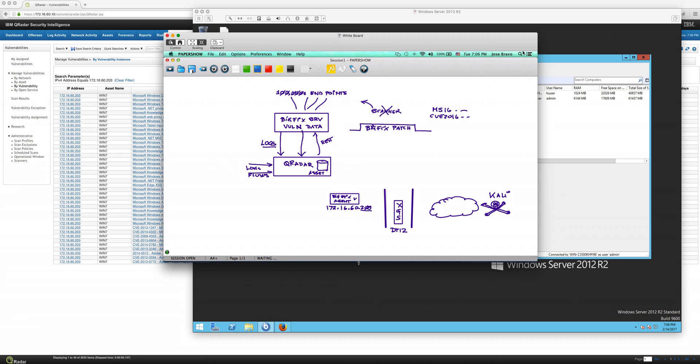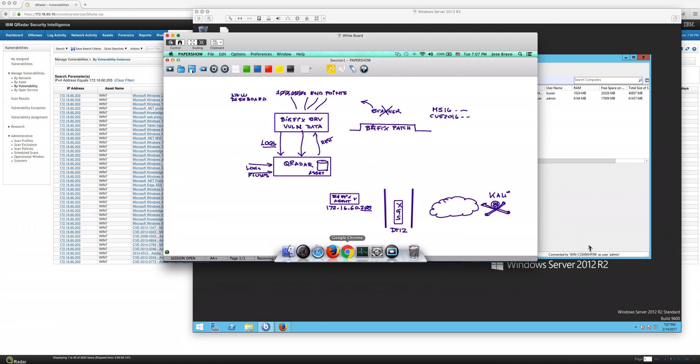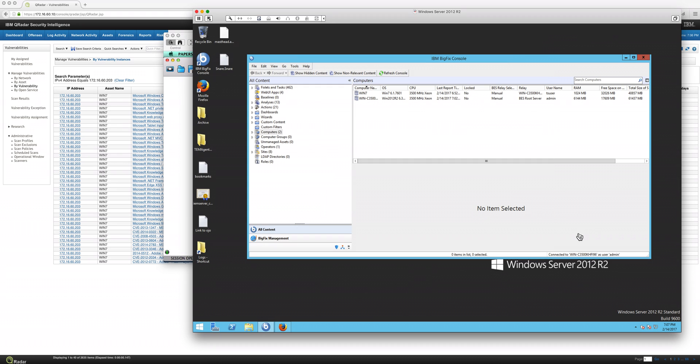Let's continue with the integration between BigFix and QRadar. One of the integration aspects is the addition of a new dashboard in the BigFix console. Let me actually show you that dashboard right here.